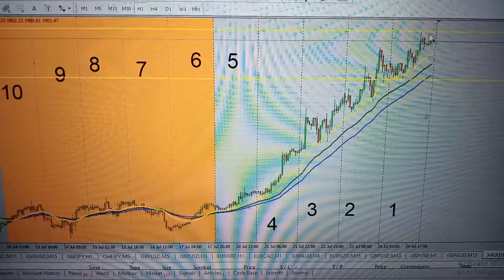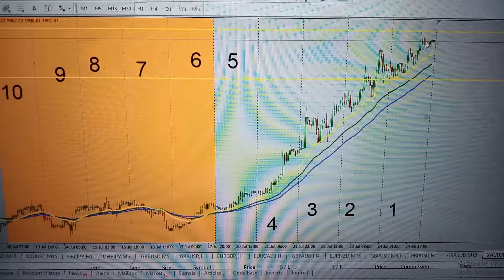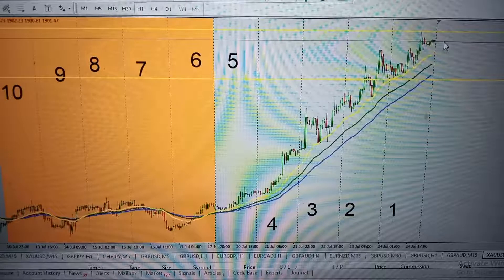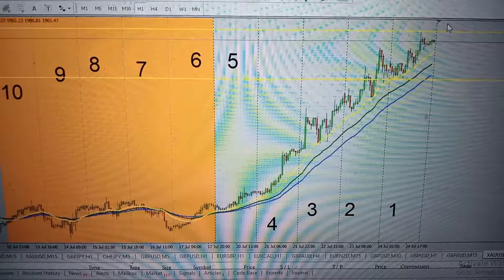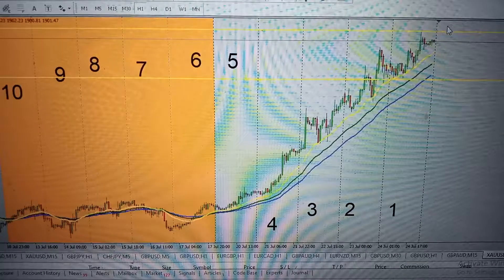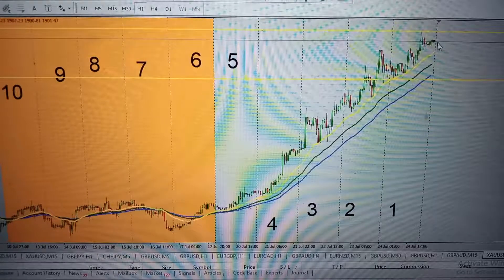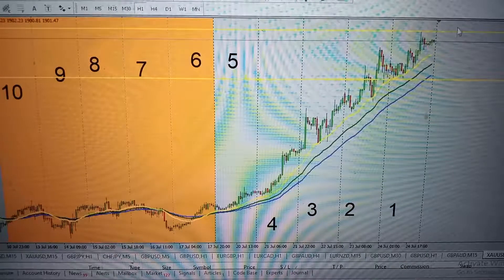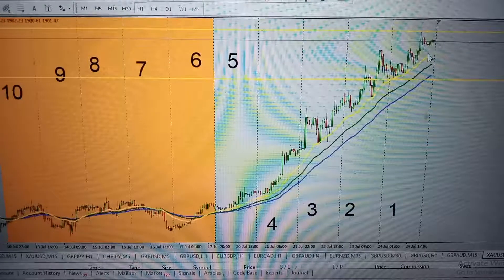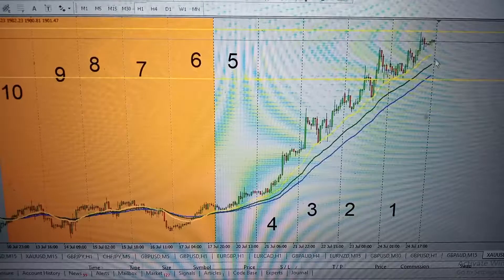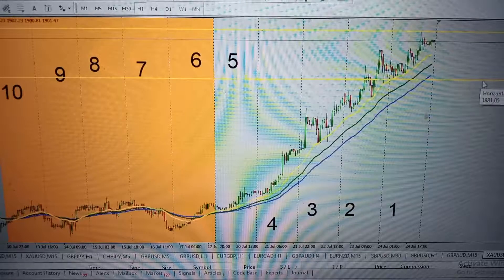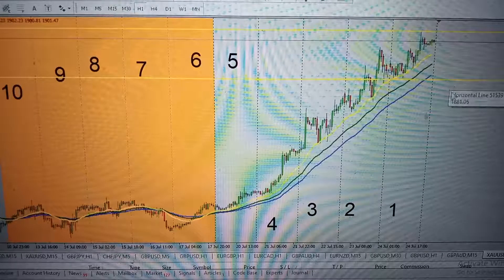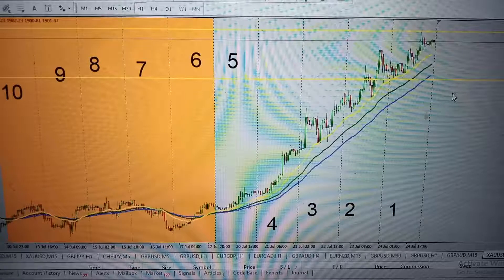Price closed just under the previous day resistance. When the market opens on Sunday night, price may open and give us a gap above the previous day resistance — if that happens, we may continue to have an uptrend. But if price reverses, retraces, and closes below the previous day low, then we may have a reversal or retracement.